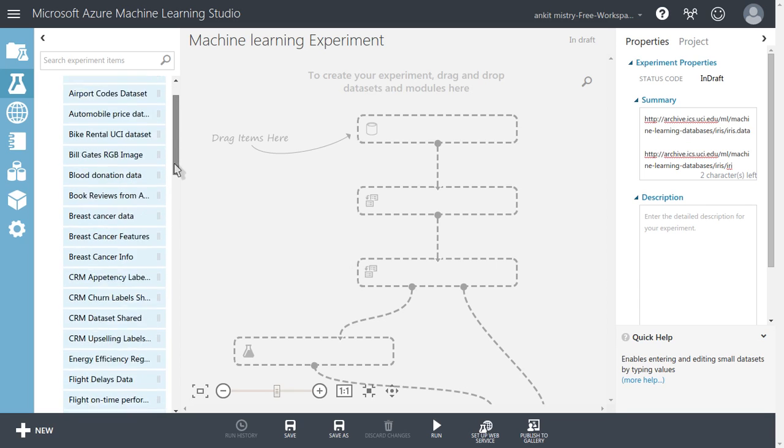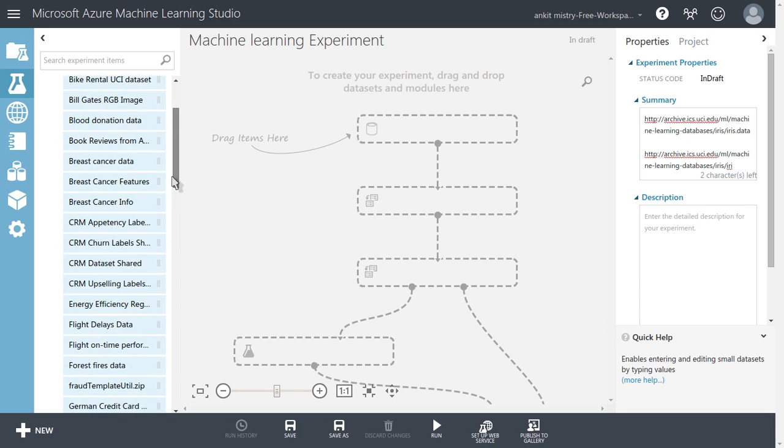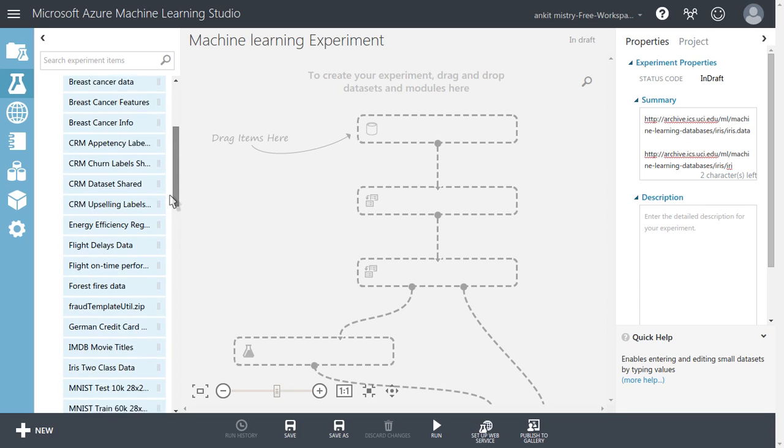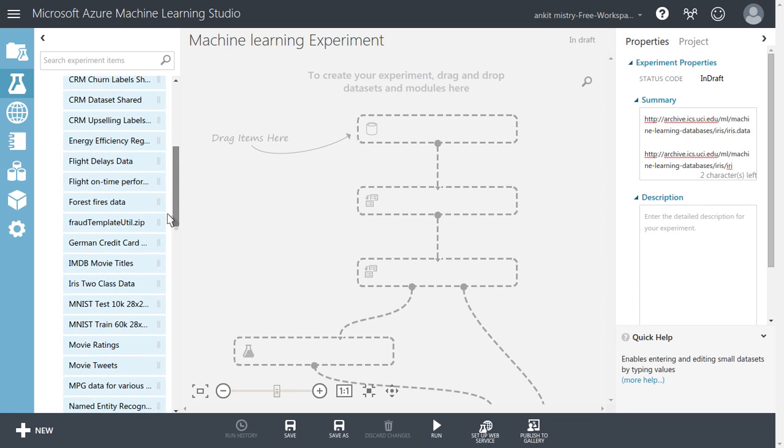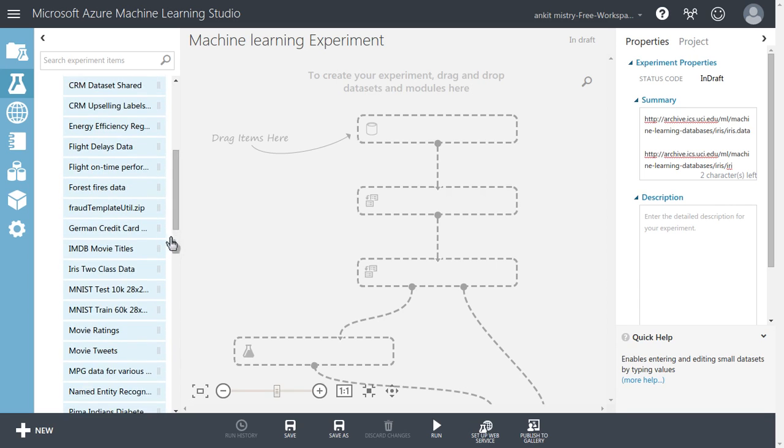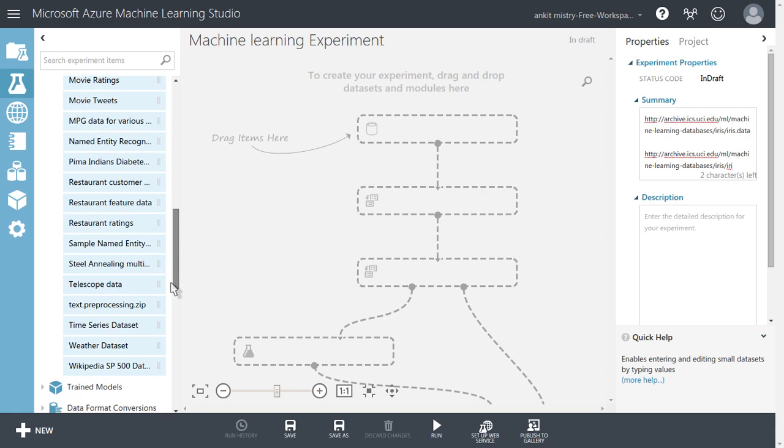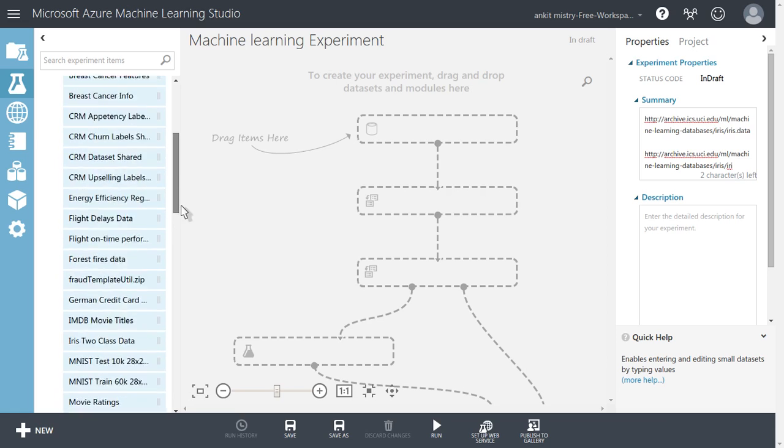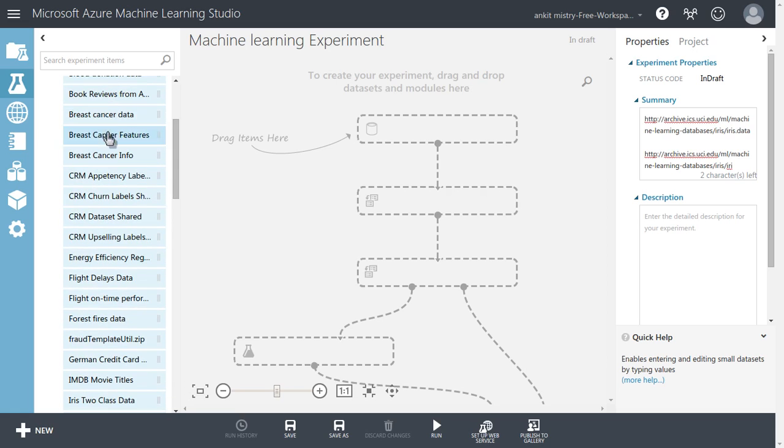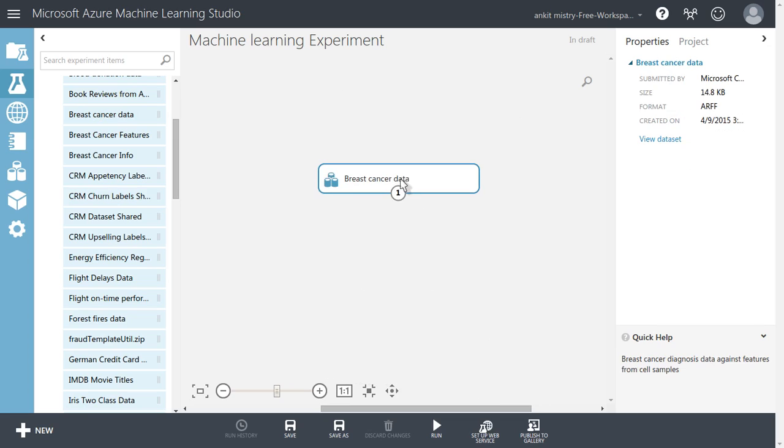Let's see a simple one, breast cancer data. If you just double click, it will come here.